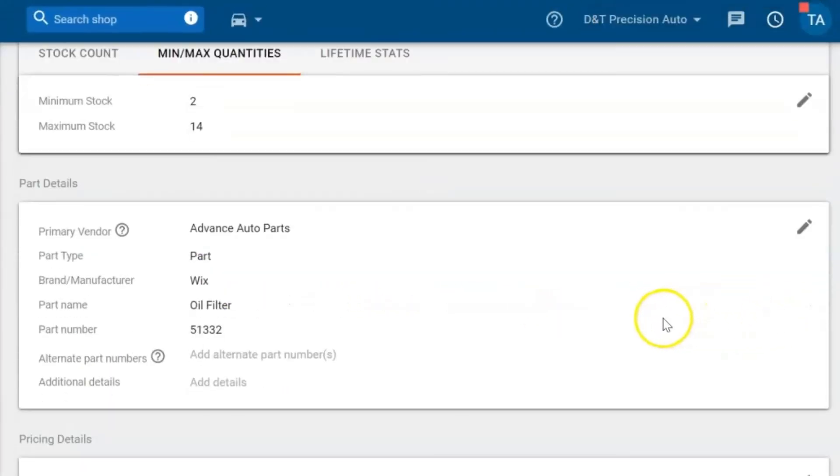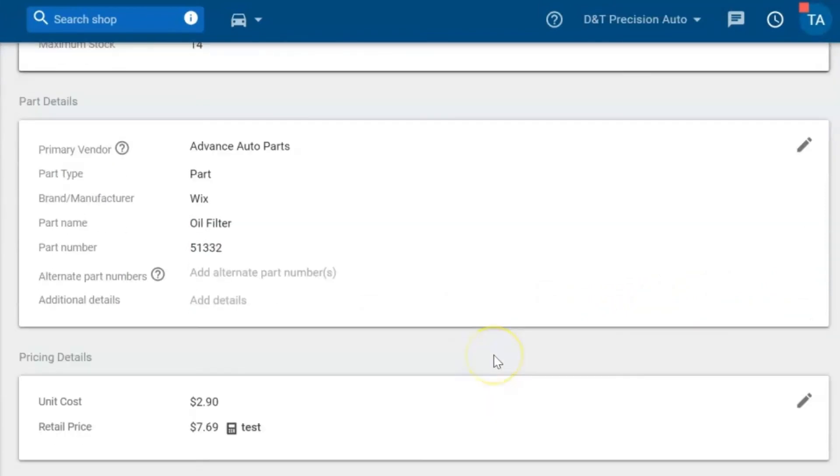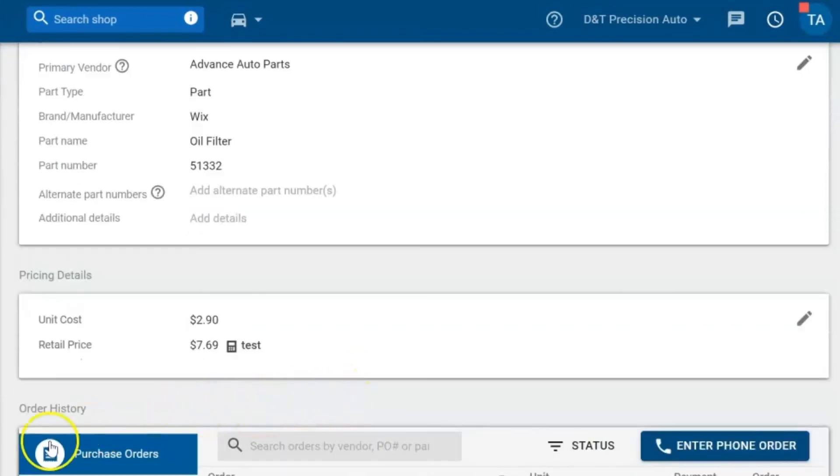We can edit at any time here. Look at all the information and then this is how you enter a part into the inventory. Thanks for watching.